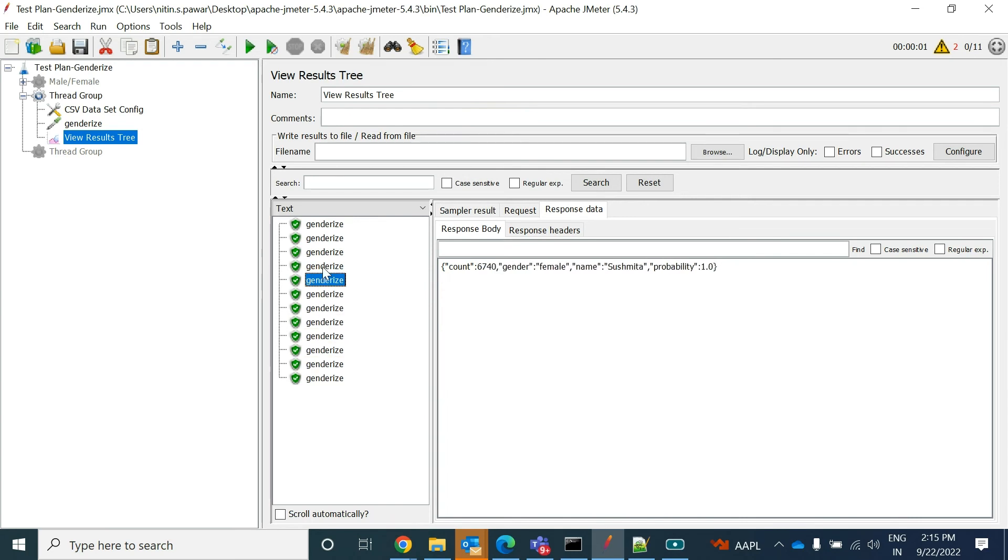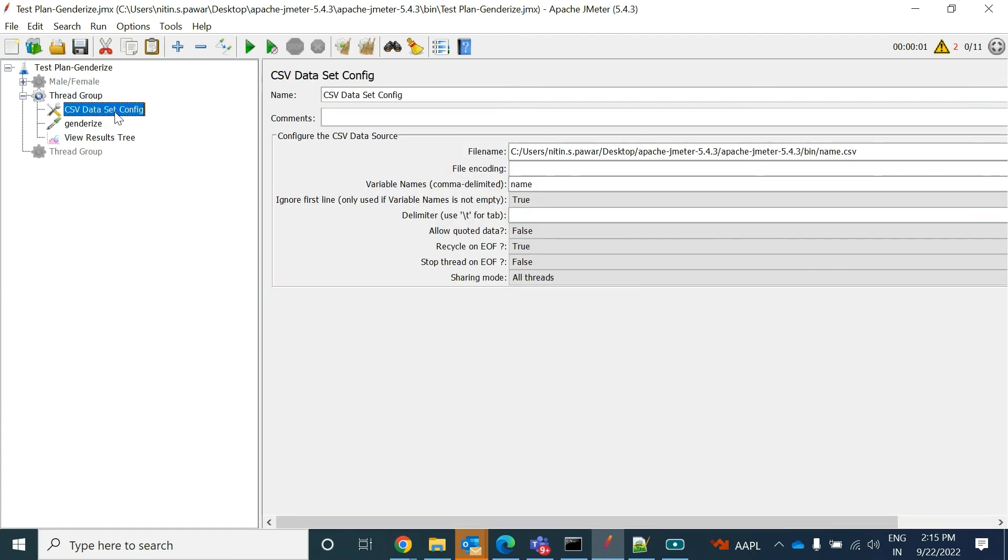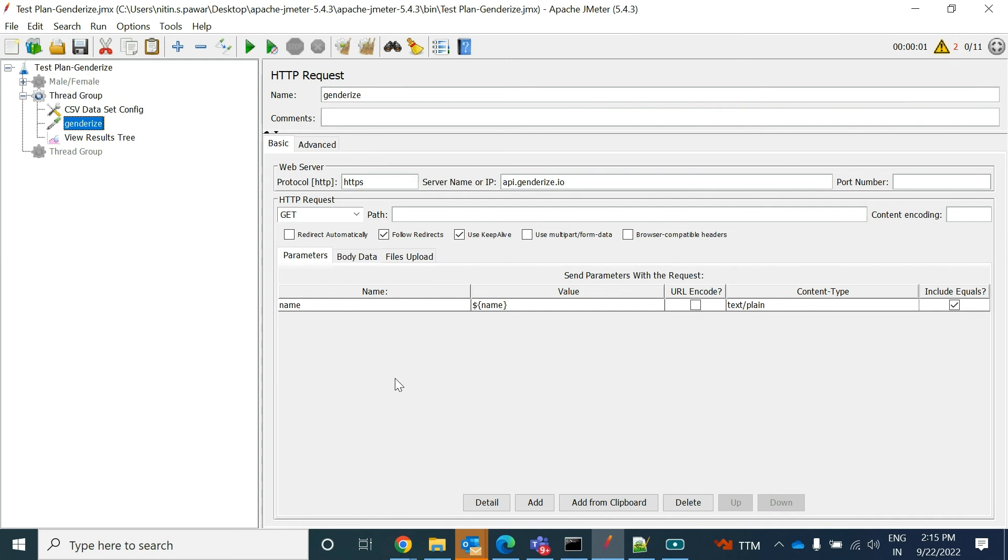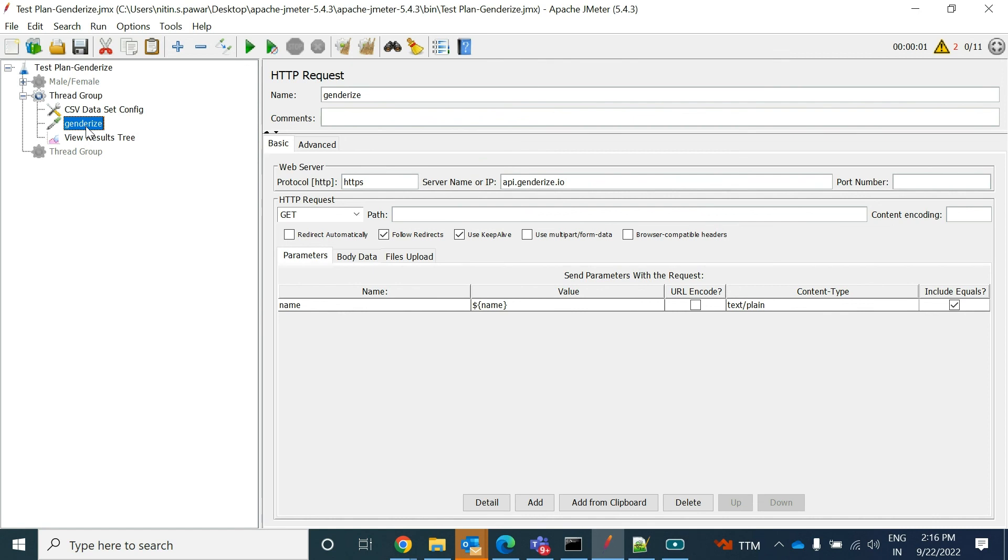So this is how you can pass using the CSV dataset config - you can pass any values to your API using the parameters. This is one way. If your API is accepting in the headers as a parameter, then this way you can provide it. Otherwise, suppose if you have a body, and in that body you can also - if your request has a number of parameters or like body, you can define that way also. Take your body, under that body provide the name, and in front of that provide the dollar sign and define that variable. And you need to, in the CSV, you need to provide all the variable names whatever you are using in your API sampler.